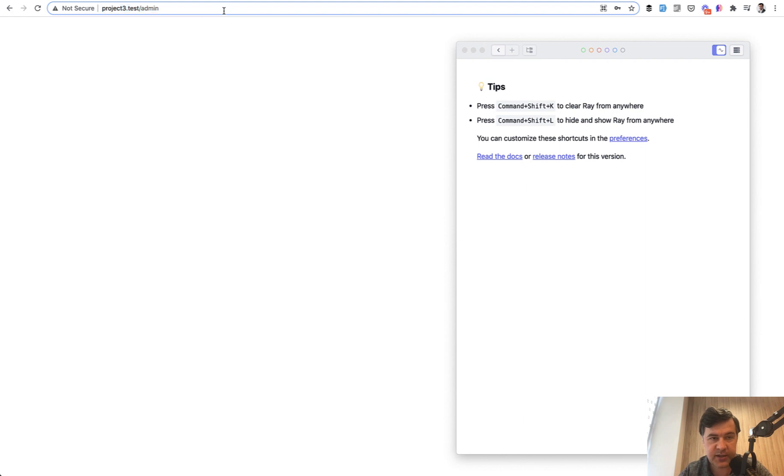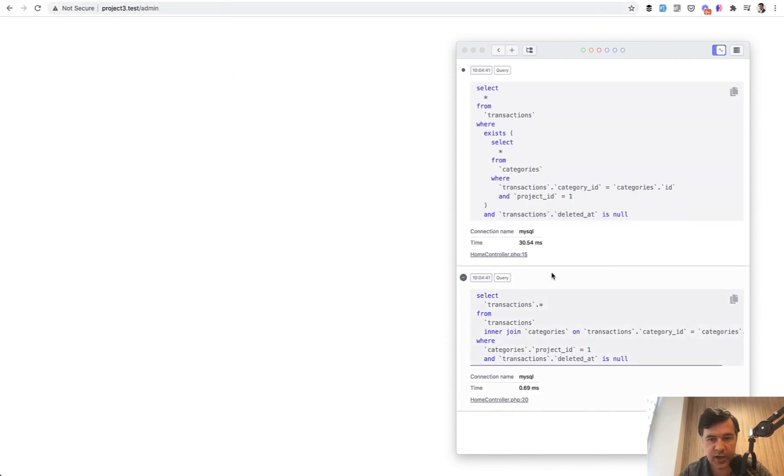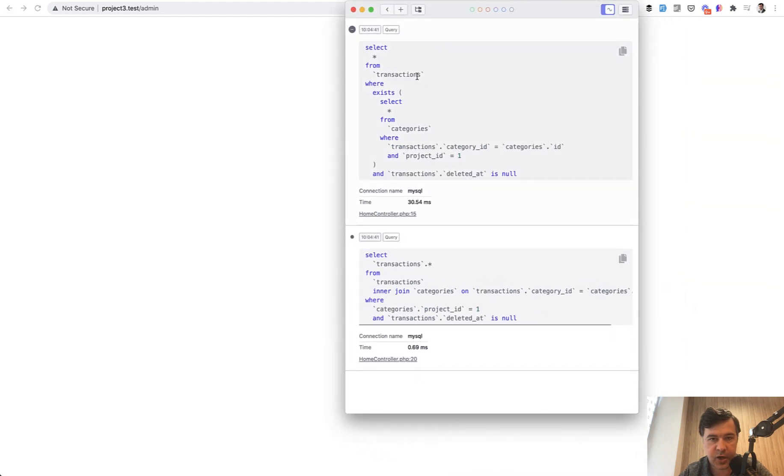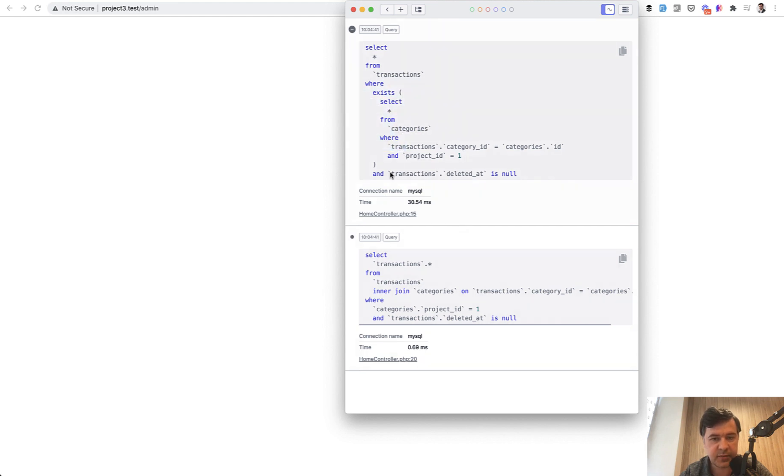The page is empty, doesn't do anything, just launches those queries. We'll launch that and see two queries reported by Laravel Ray. The first query selects from transactions where exists the category, and it took 30 milliseconds.